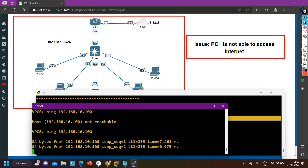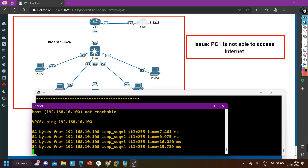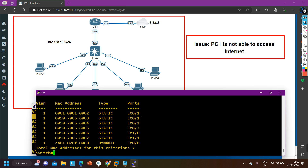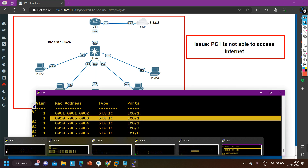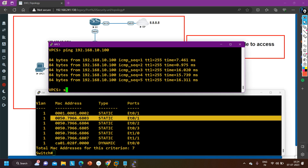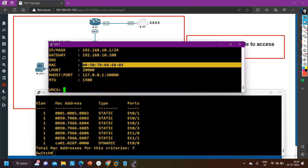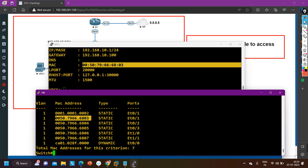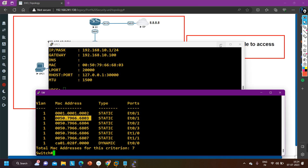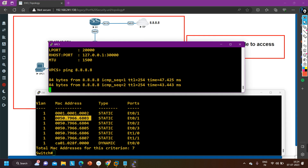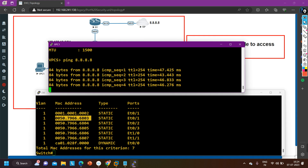Let me try once more — and now you can see PC one is able to ping its default gateway! The switch is now learning the MAC address of PC one on this interface. If you want to verify, run show ip — you can see the MAC address of PC one. And now PC one is also able to ping 8.8.8.8 — it's working!